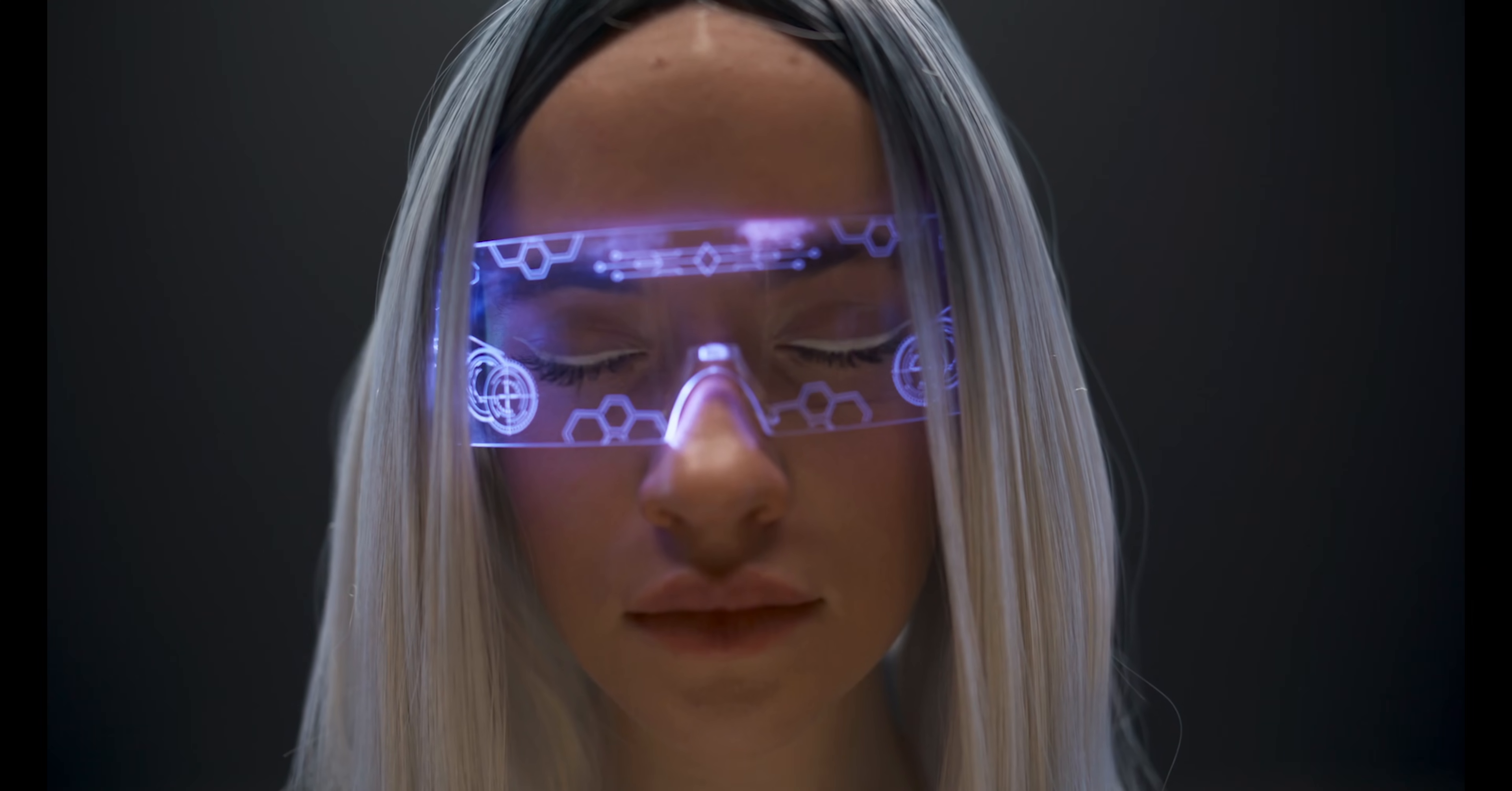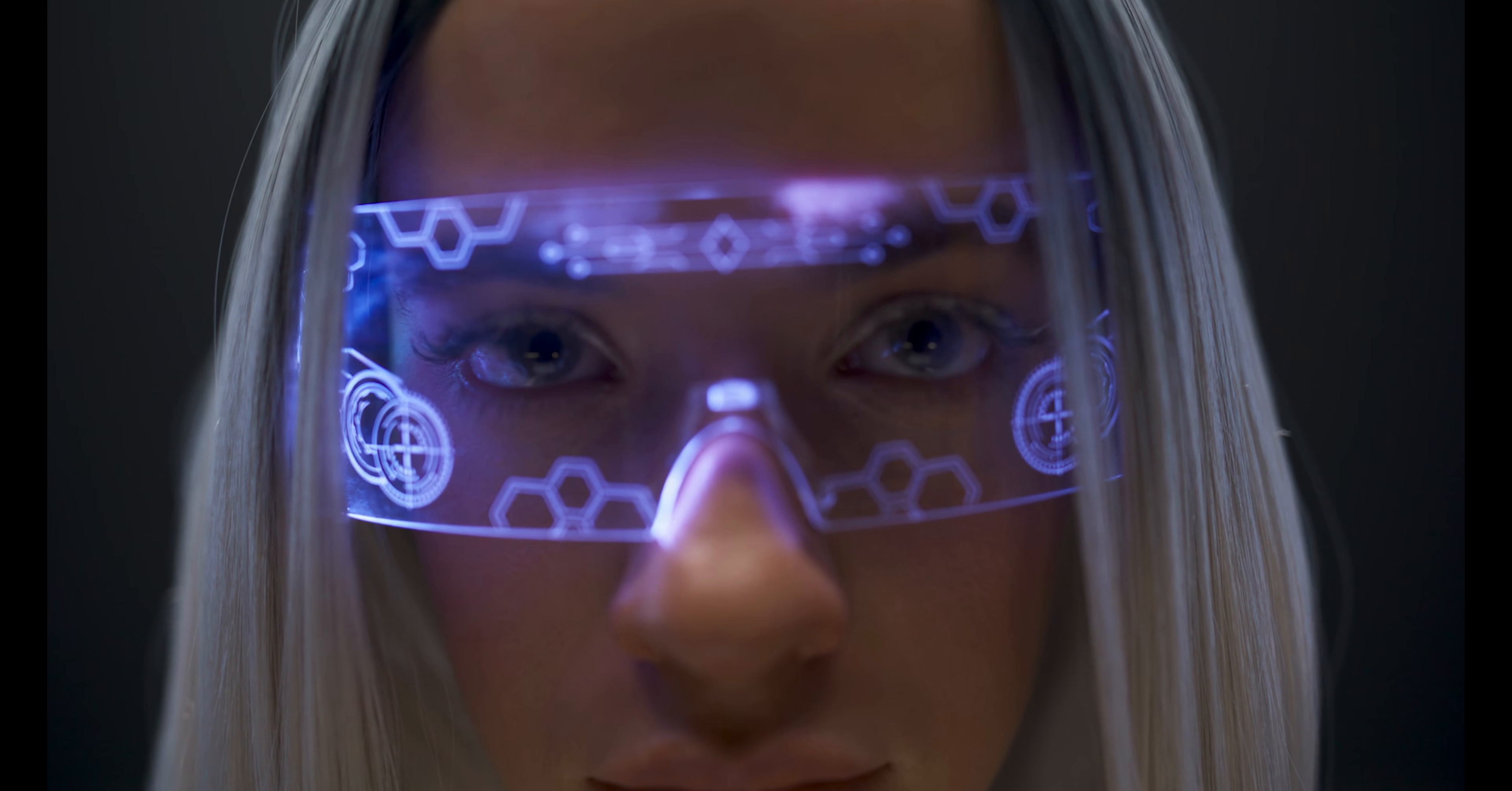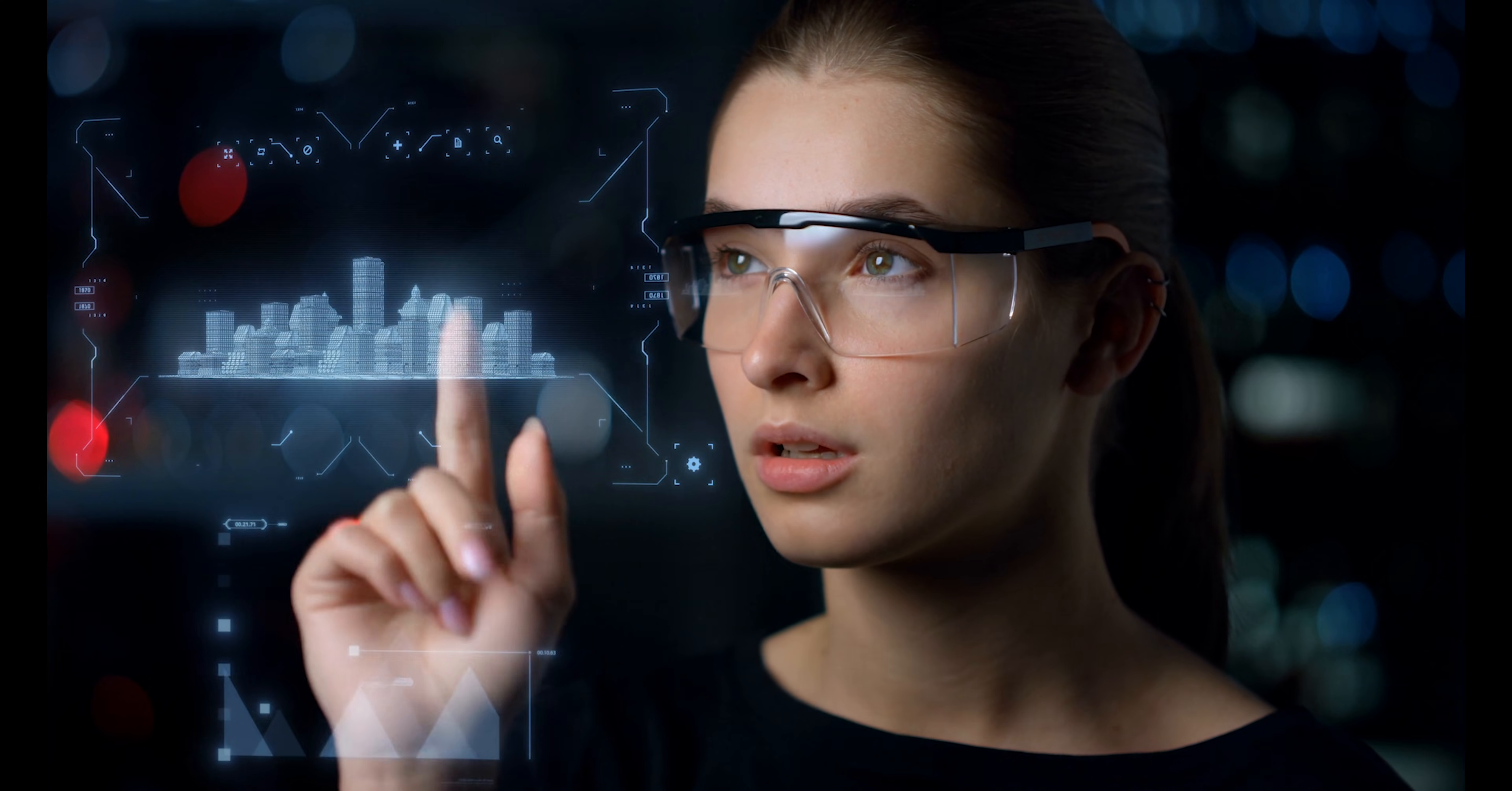Gadget 2, AR Glasses. Next, we have augmented reality, AR Glasses. While AR has been around for a while, 2024 is the year it goes mainstream. Companies like Apple, Meta, and Google are releasing sleek, lightweight AR glasses that overlay digital information onto the real world.